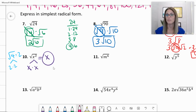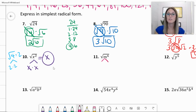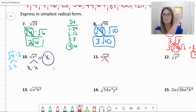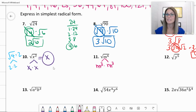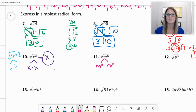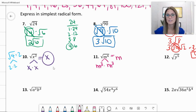Number 11: the square root of m to the 6th. Thinking about those exponent rules — that's why we went over exponent rules first. You have m cubed times m cubed is m to the 6th, because we add those exponents. So the square root of m to the 6th is m cubed.